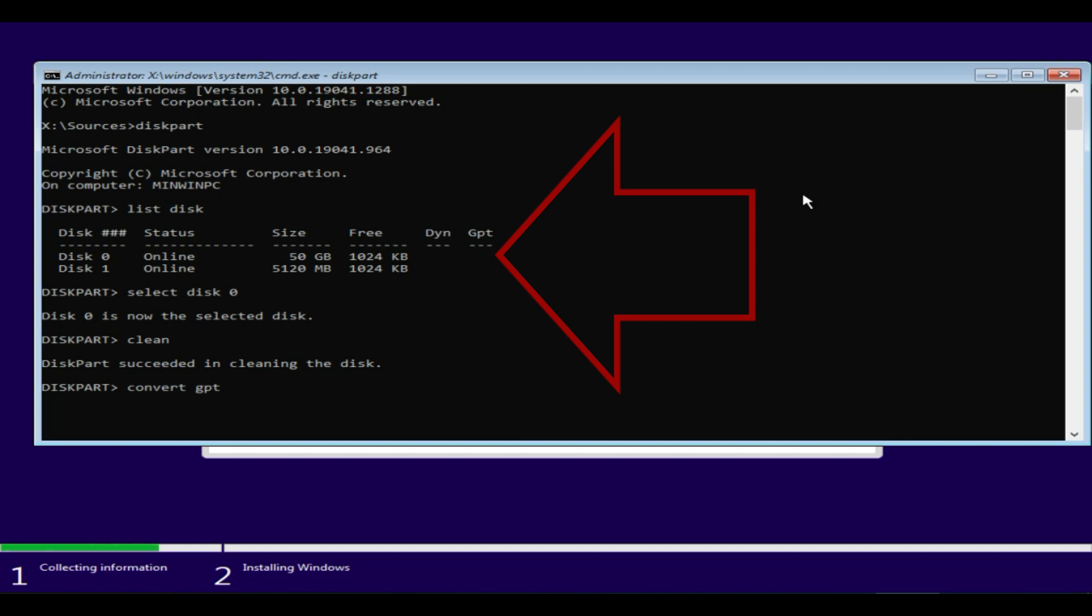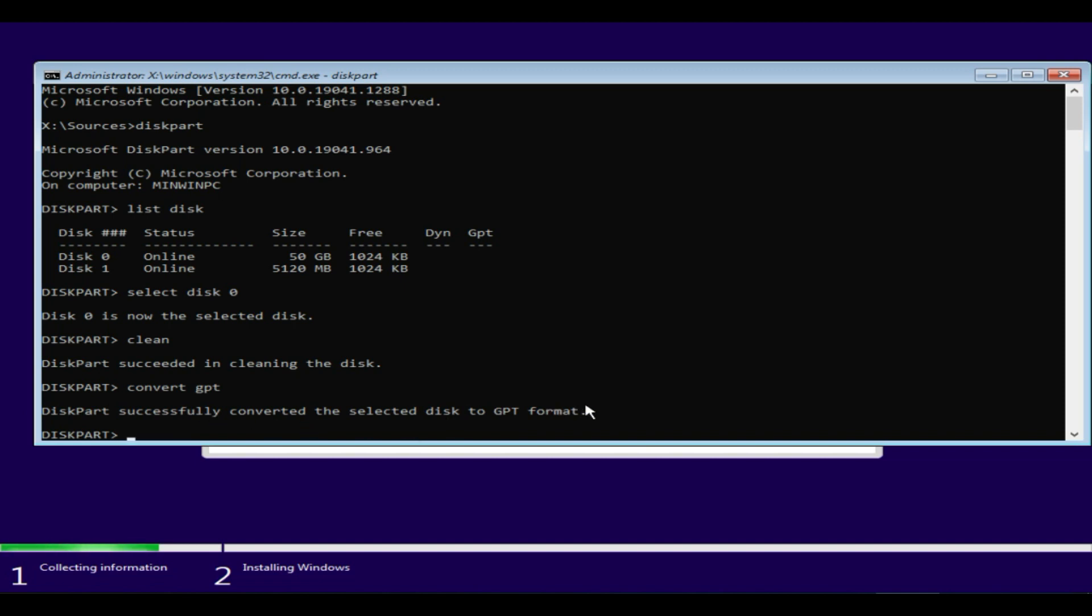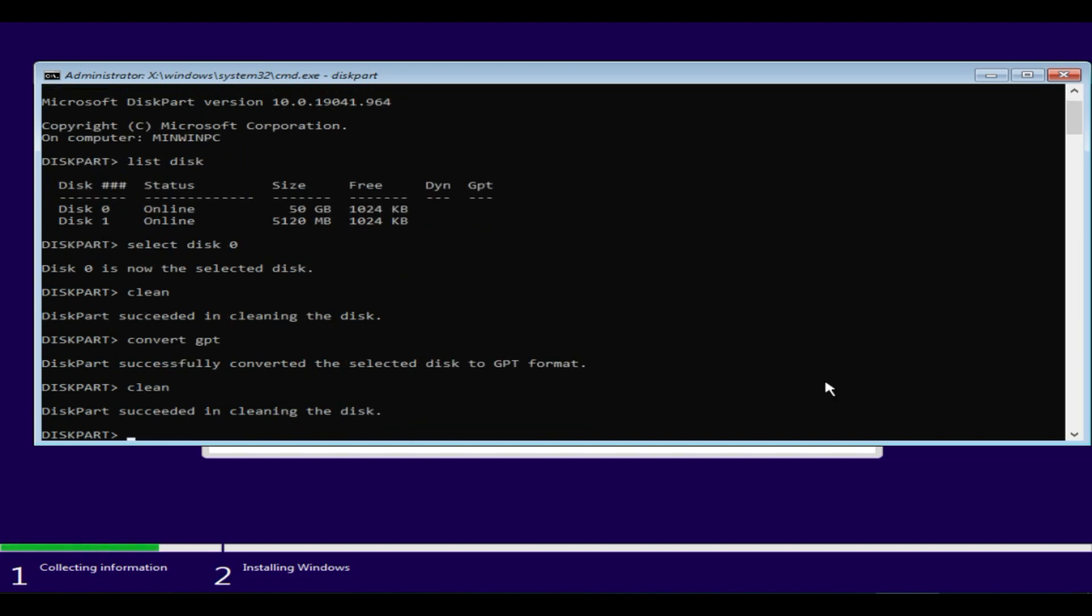DiskPart has successfully converted the disk. For better results, please clean the data once again.